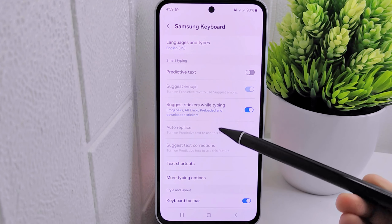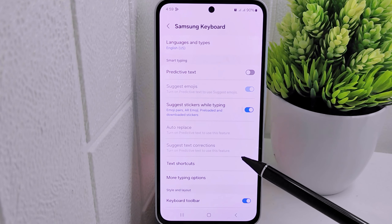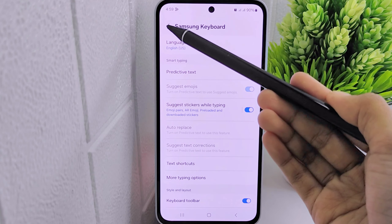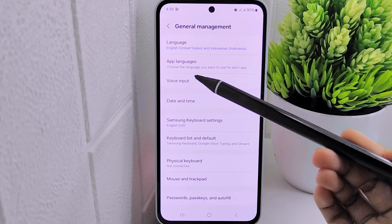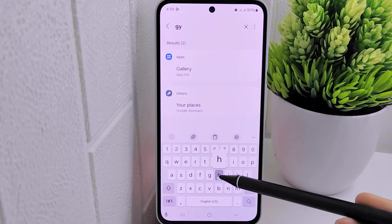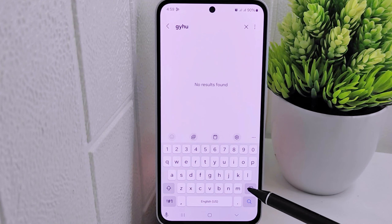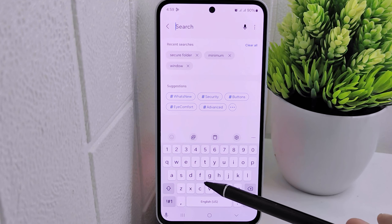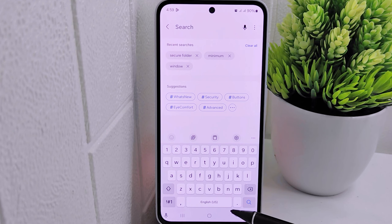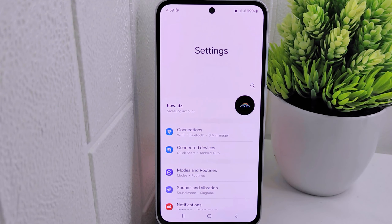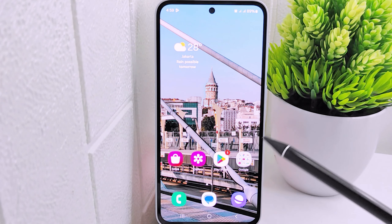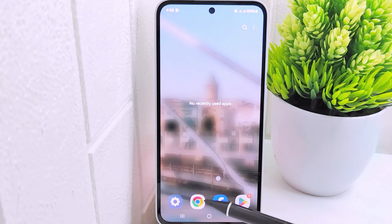By turning off predictive text, you can personalize your typing experience by eliminating automatic word suggestions. With the predictive text feature disabled, you have more control over the words you input without interference from suggested text. This customization allows for a more intentional and tailored approach to typing, where you can input text without the system suggesting or automatically correcting your words. This adjustment empowers users to type freely and ensures that the text input reflects their intended words and expressions accurately.